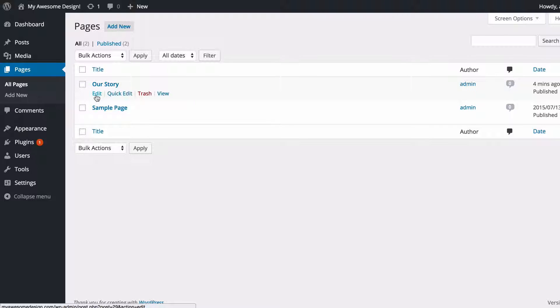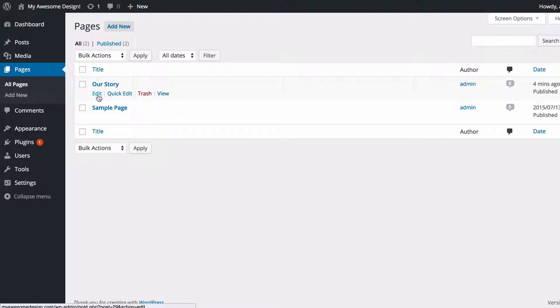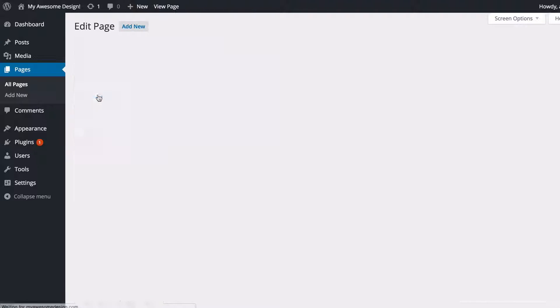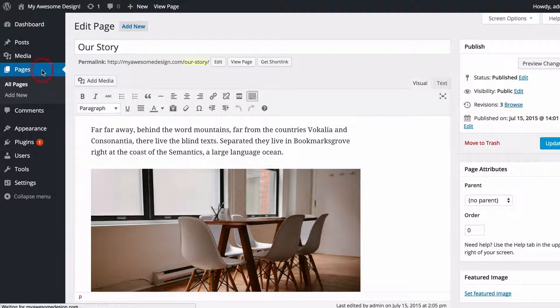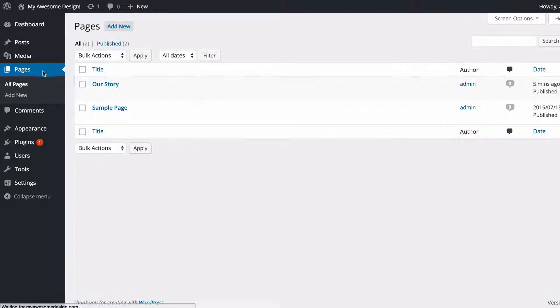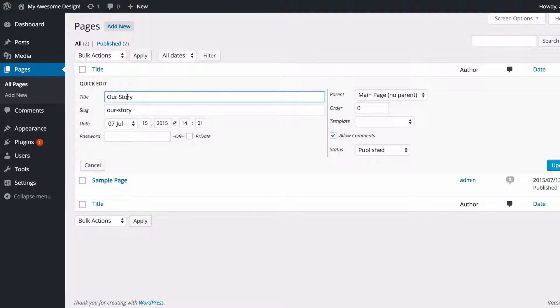If I hover over these I've got Edit, Quick Edit, Trash, and View, and here I can click any of these in order to get back to, for example, the editing screen by clicking Edit. But you've also got the Quick Edit that you might be familiar with from posts.